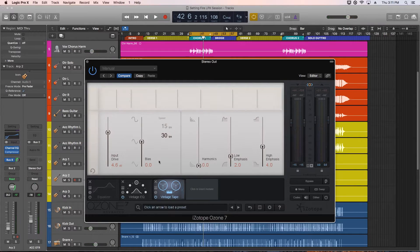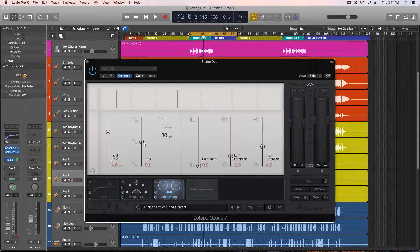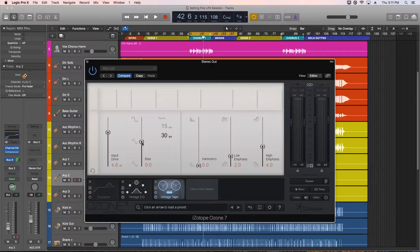Tape bias, or AC bias, is an extremely high-frequency signal that's imposed on the tape signal, around 100 kHz in this particular module. You don't hear the AC bias because it's way higher than human hearing, but you do hear the effect that it has on the recording.